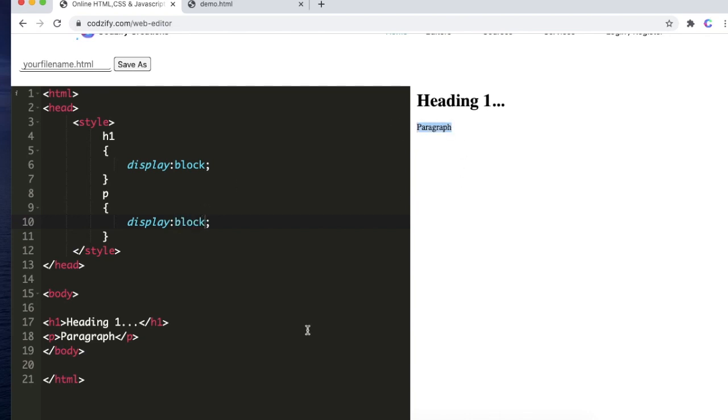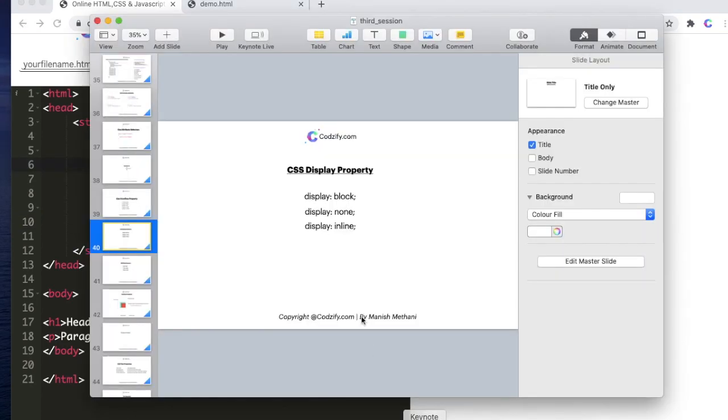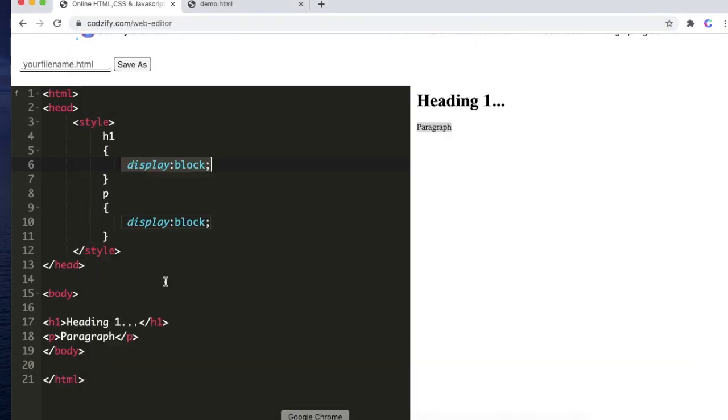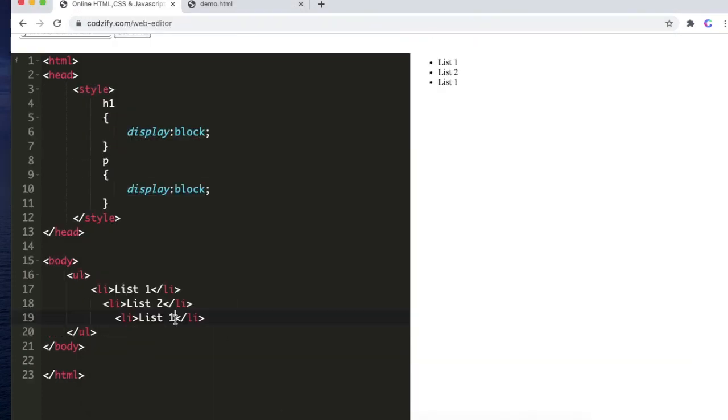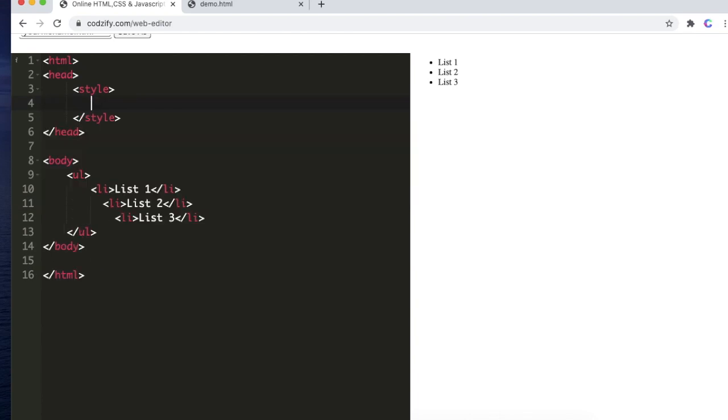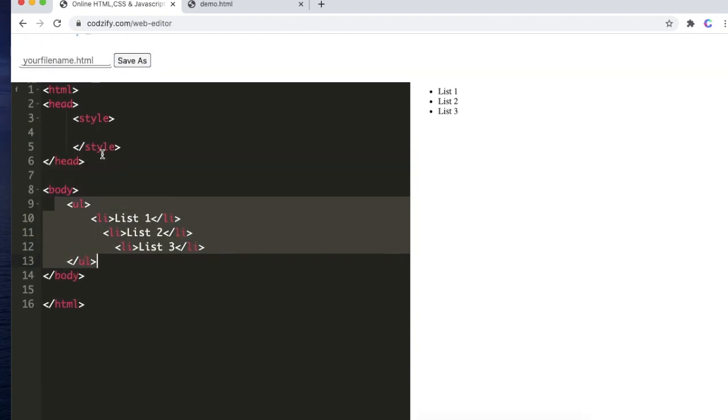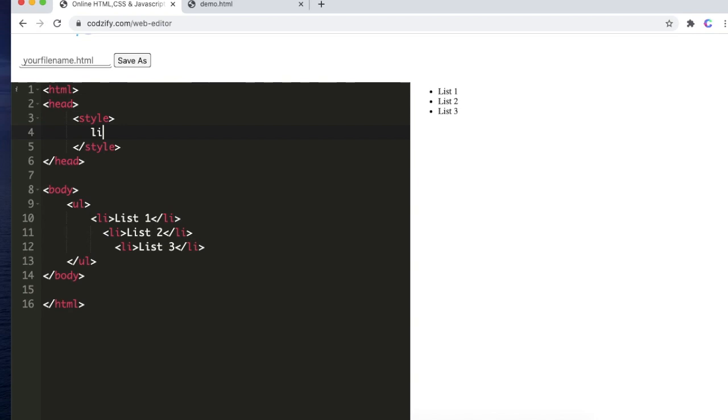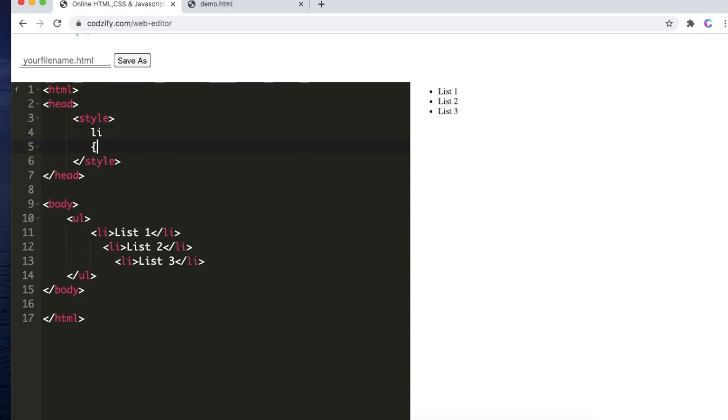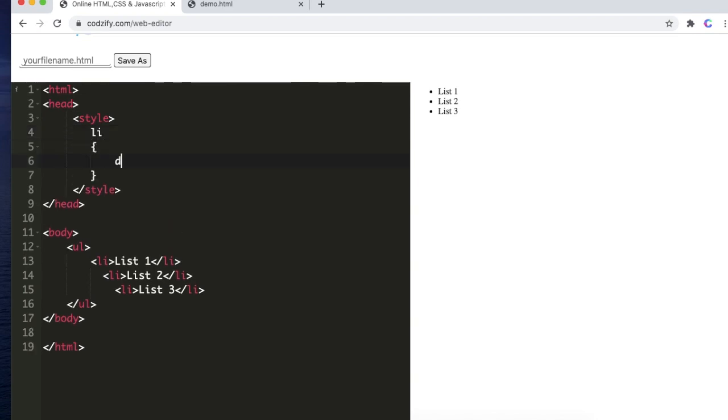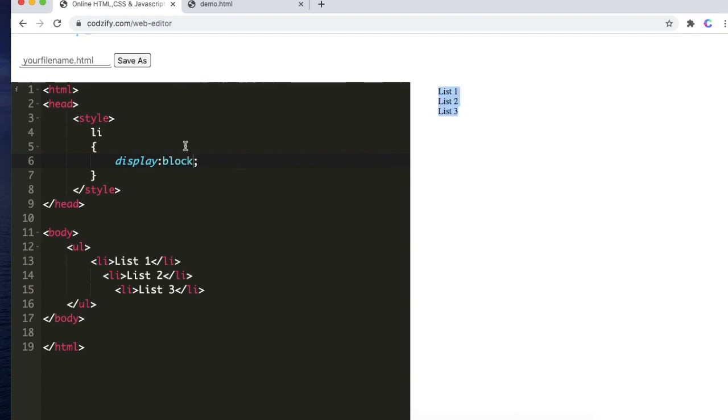Now display inline. Suppose we have a list here. If we apply the property display as none, the list will be gone. If we display the block, it will display the block. Now if we display inline, it will